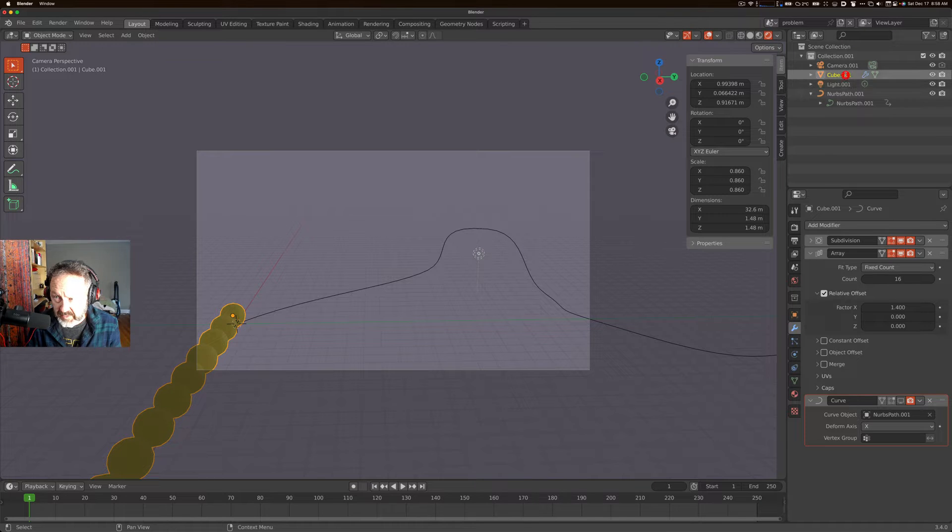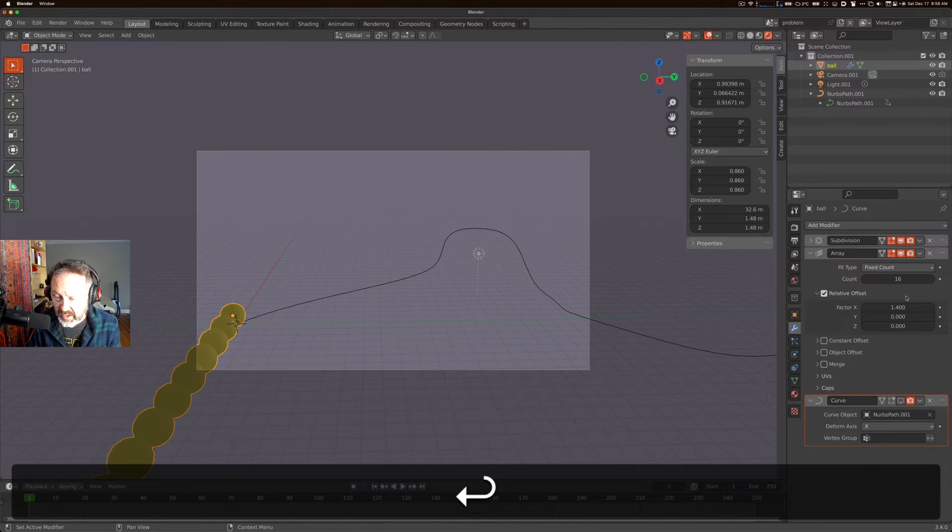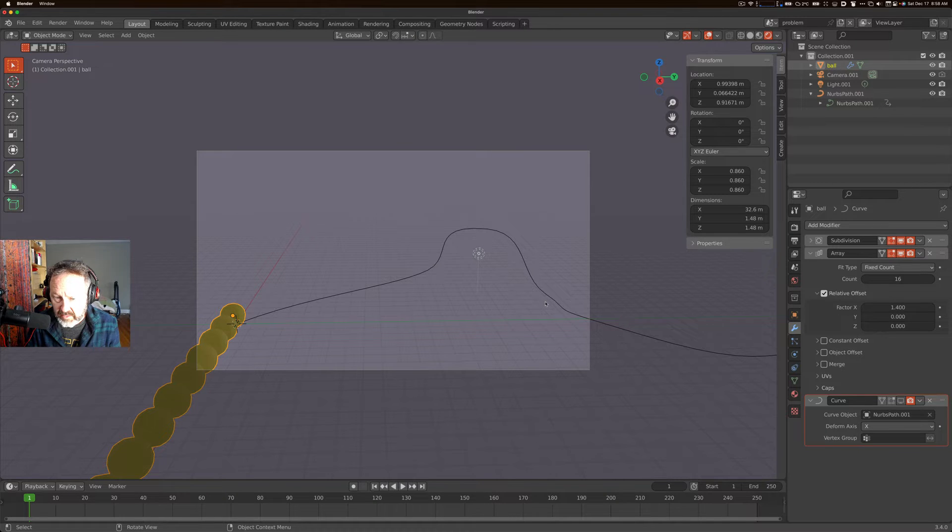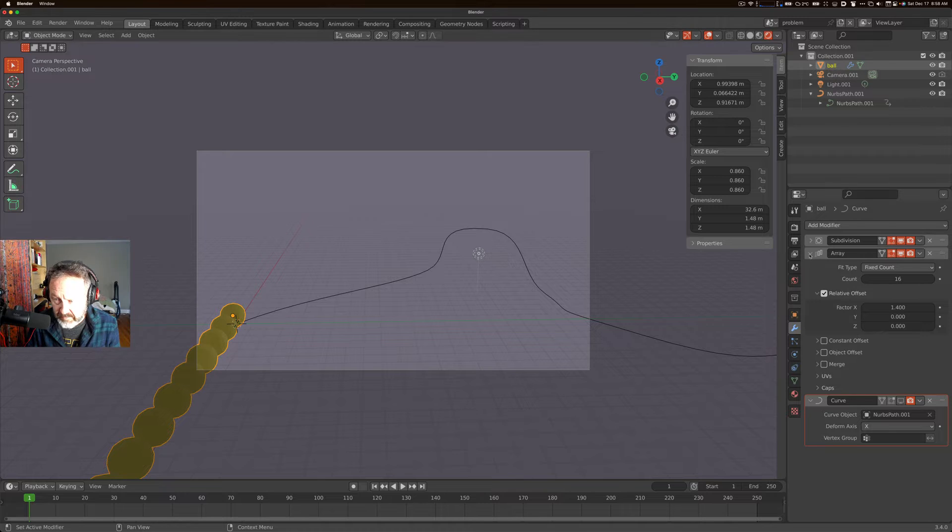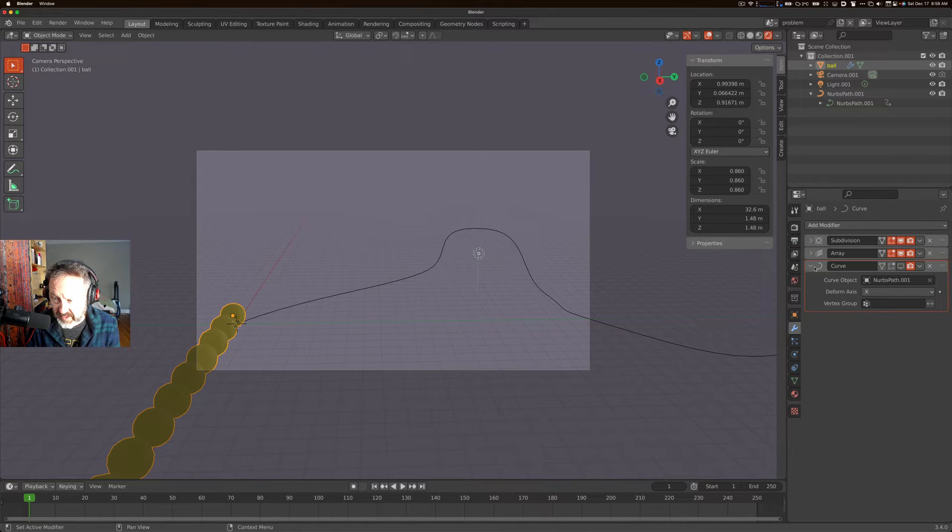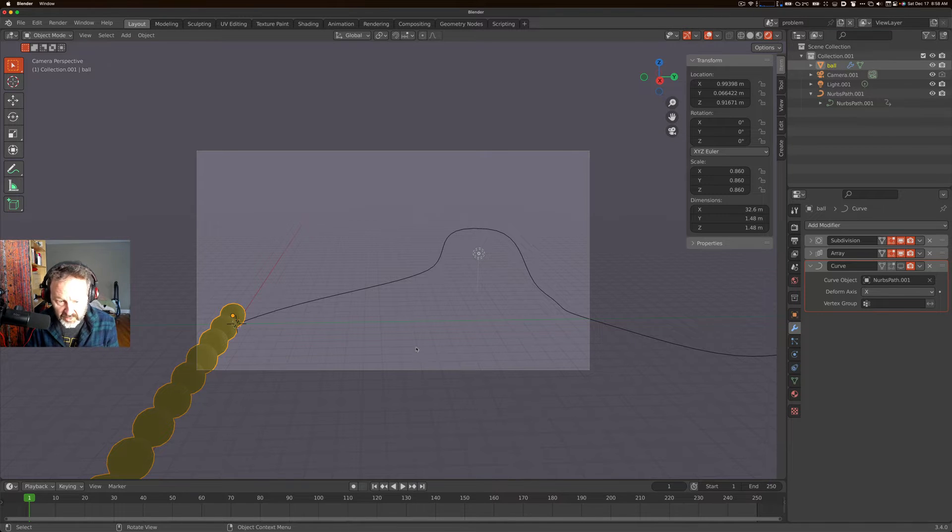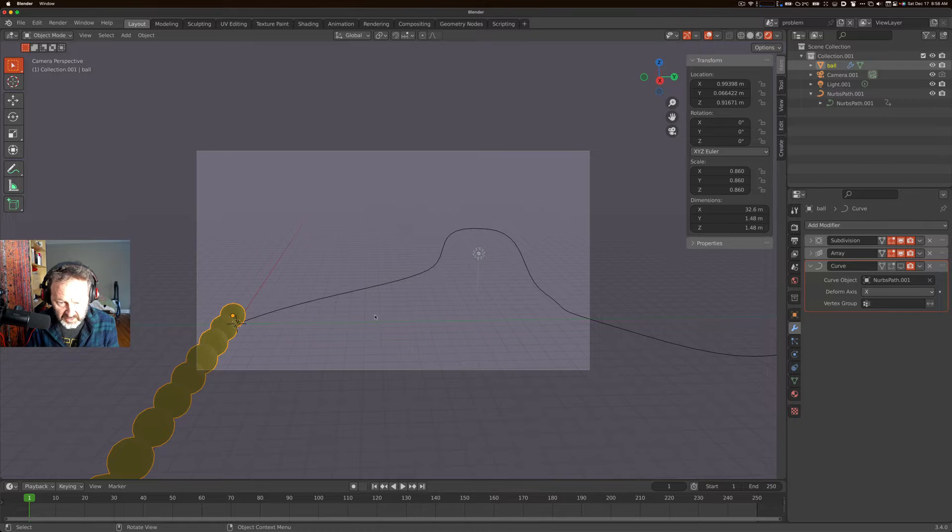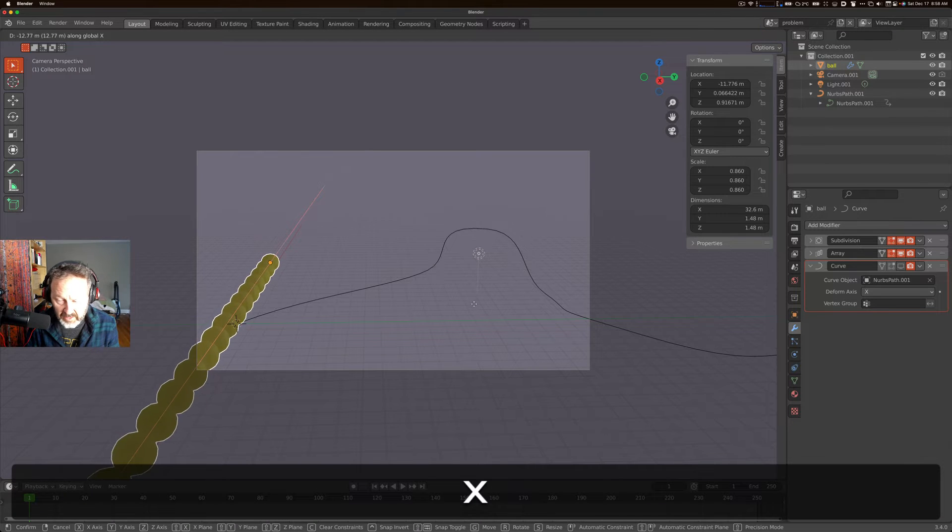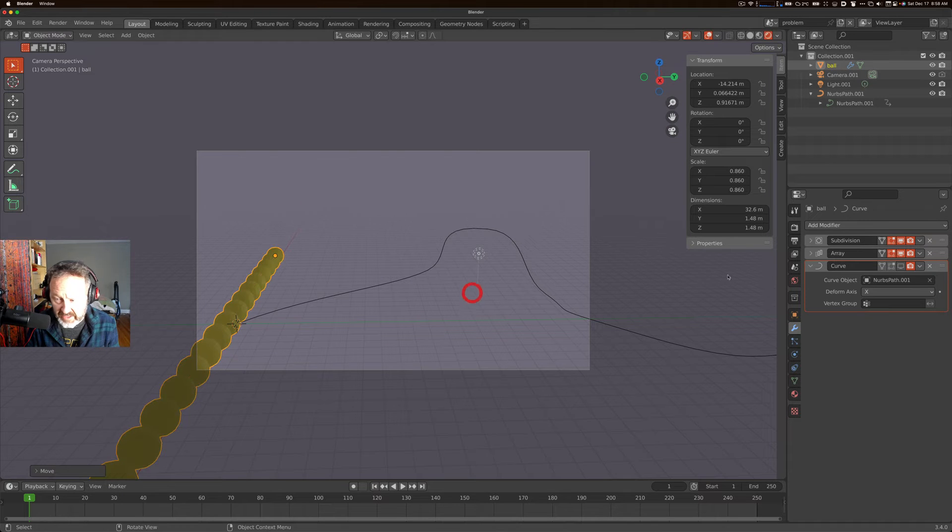You want it to proceed along this path over time, so you add a curve modifier and you specify your curve here. And then when you go to move your object, I'm going to grab it along the x-axis, actually right now the curve modifier isn't active, it's just in the stack, so I'll activate it.